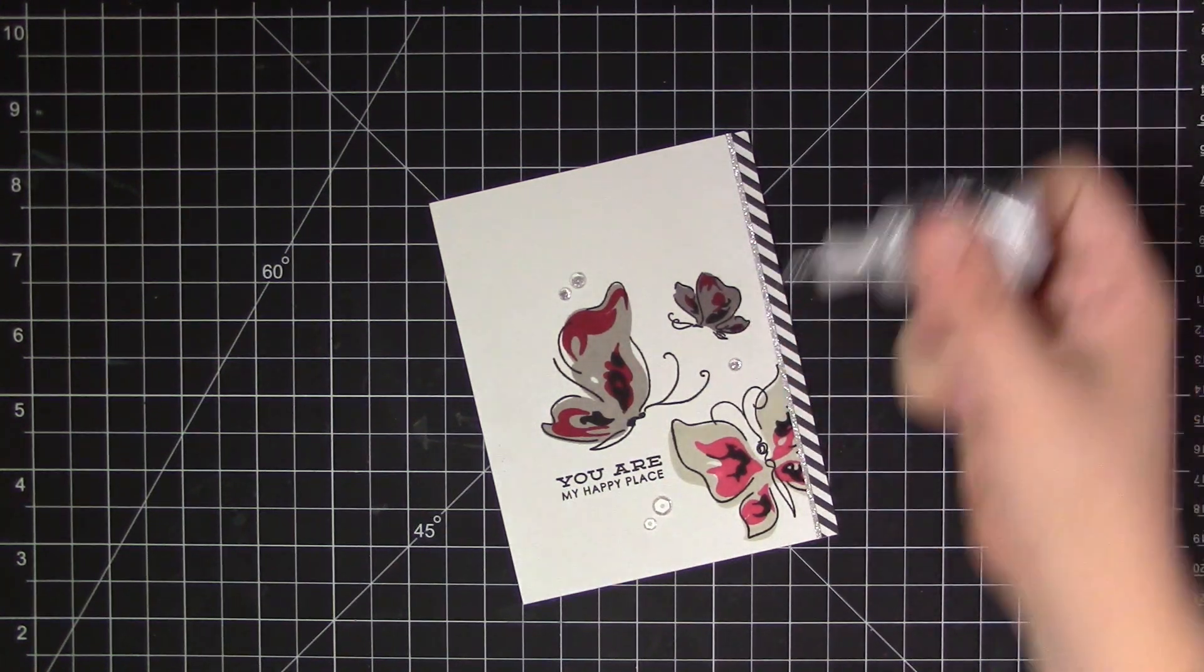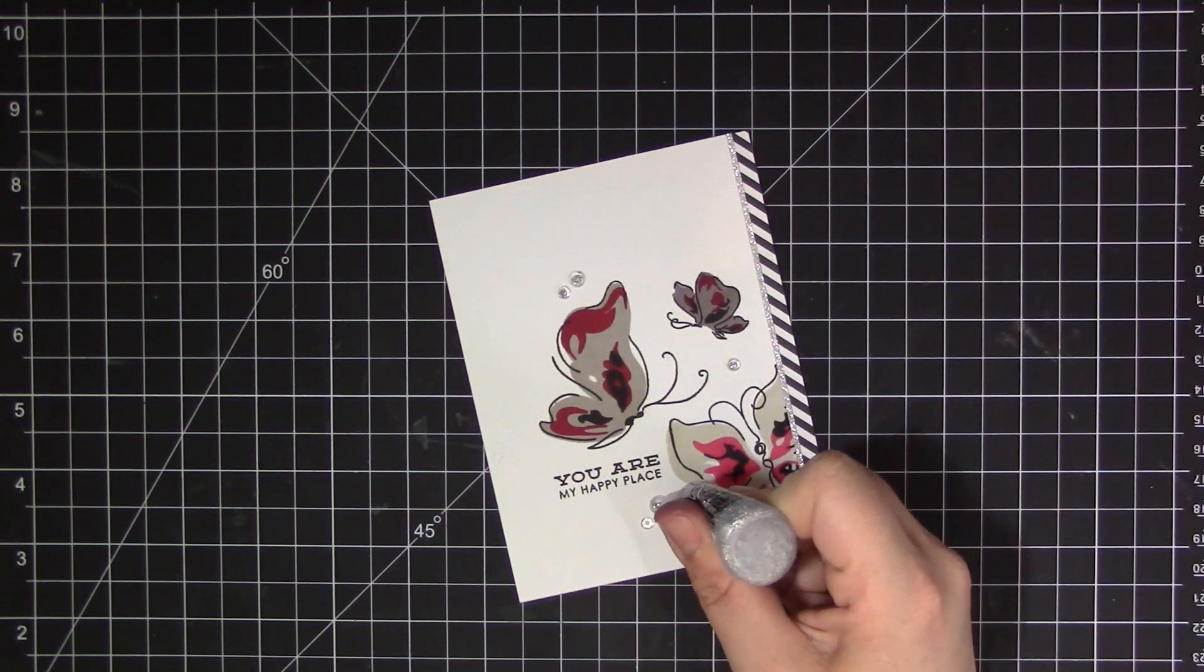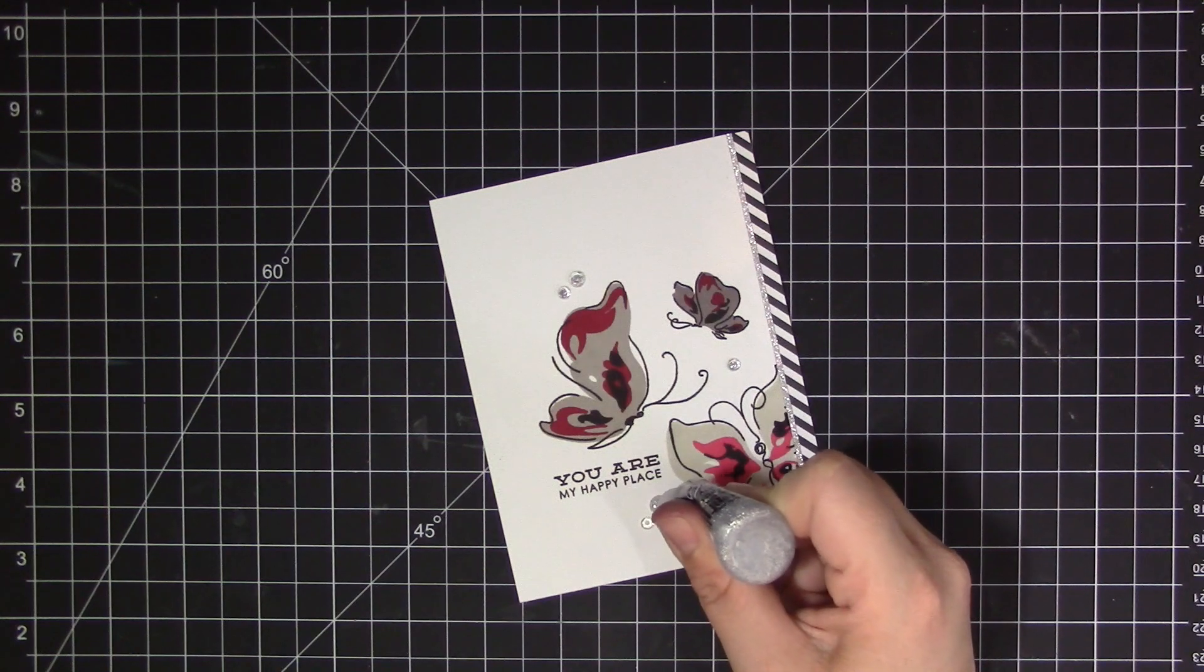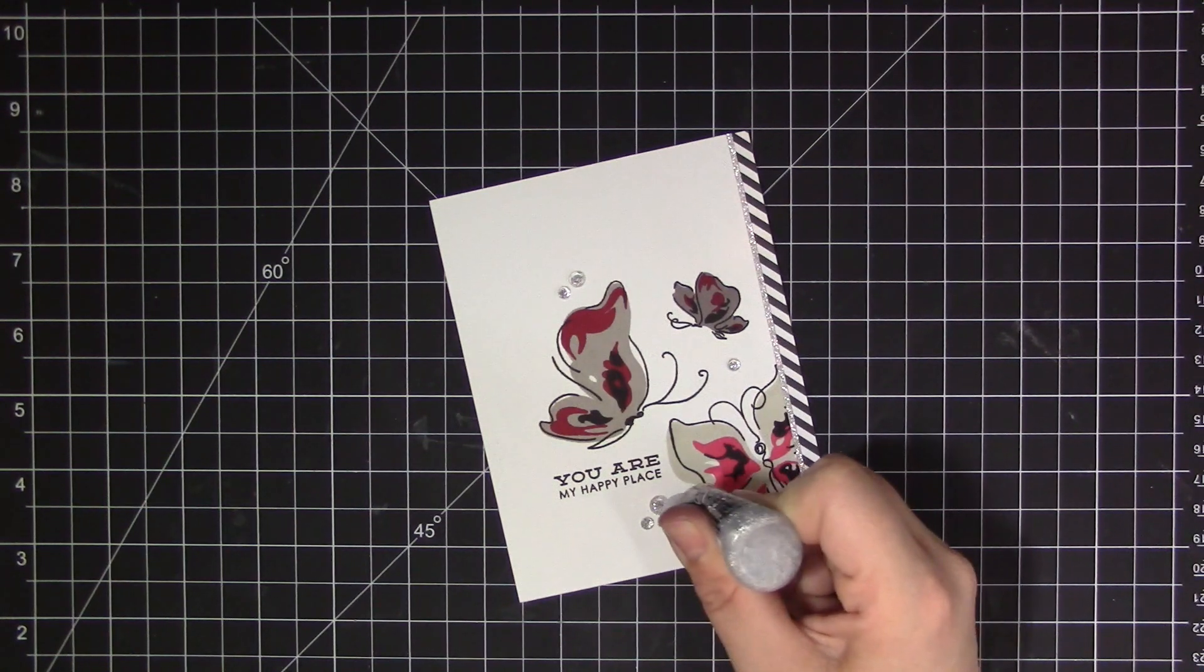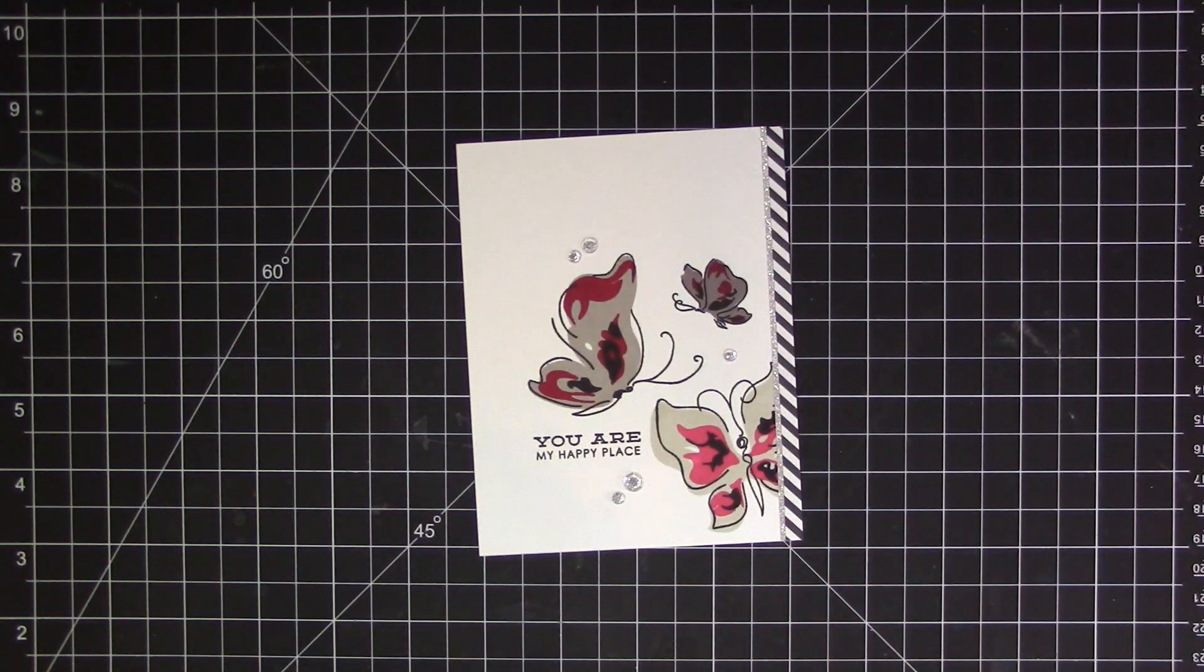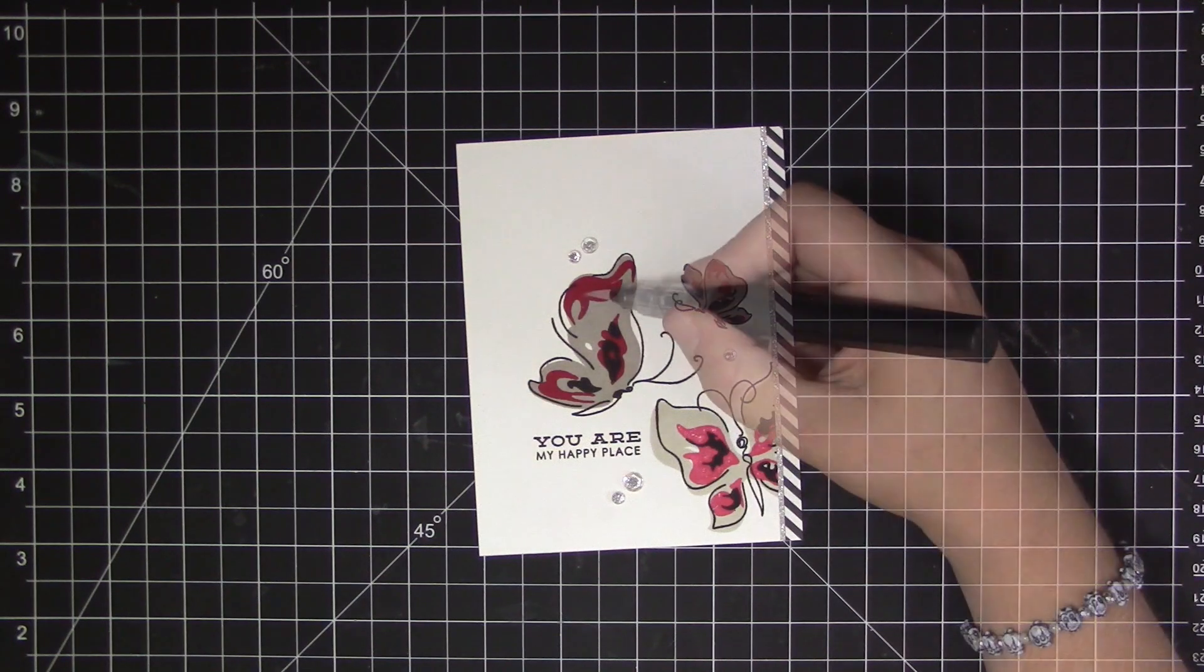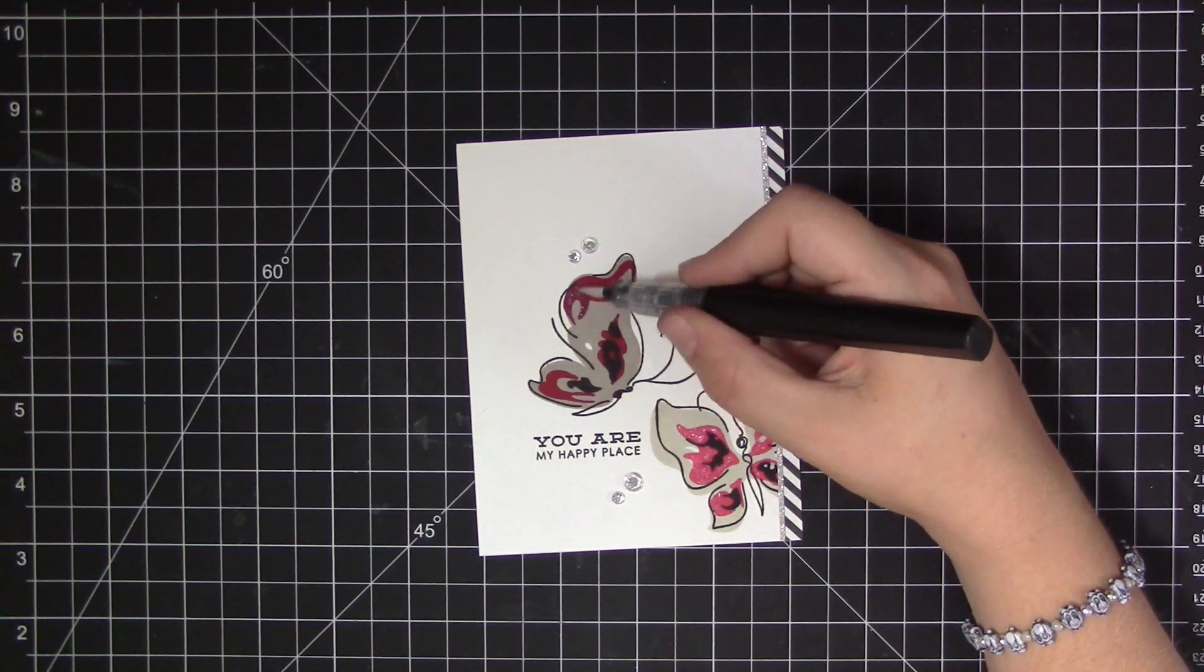And then to finish the card I just decided I wanted to add a few clear sequins because I usually do. I'm kind of addicted to them and I always like to add silver stickles into the center area to finish off those sequins.